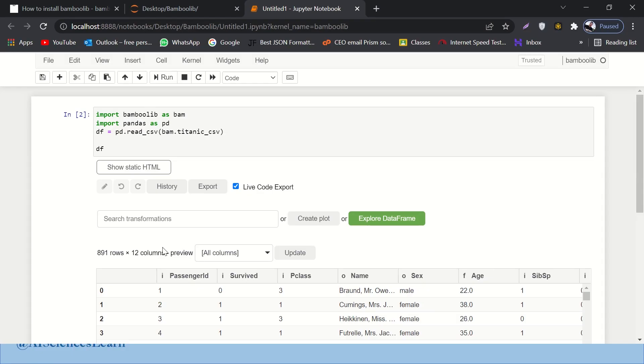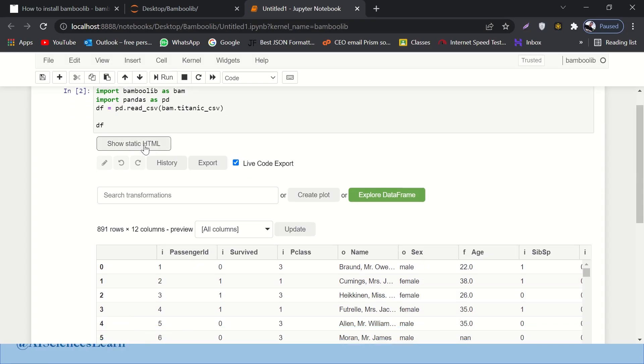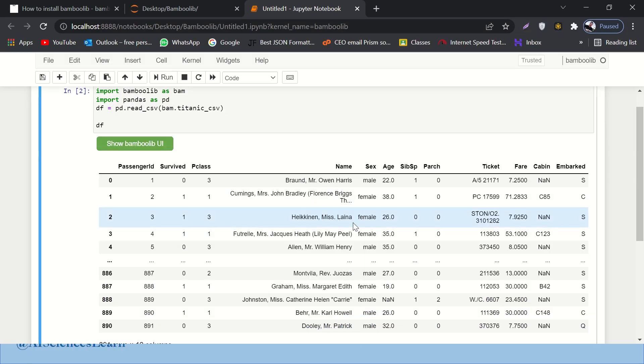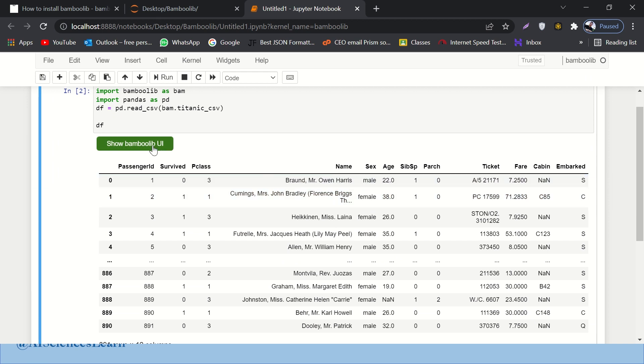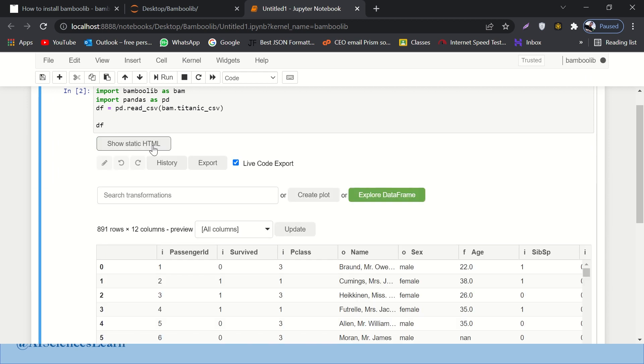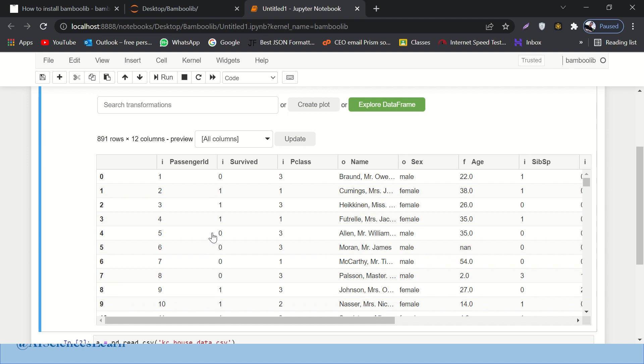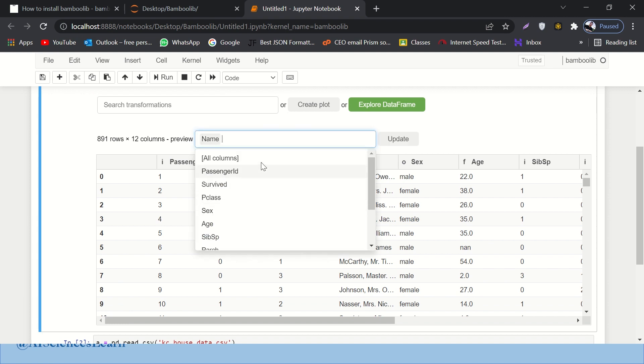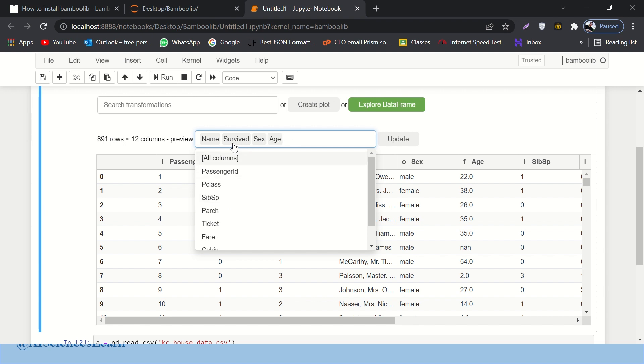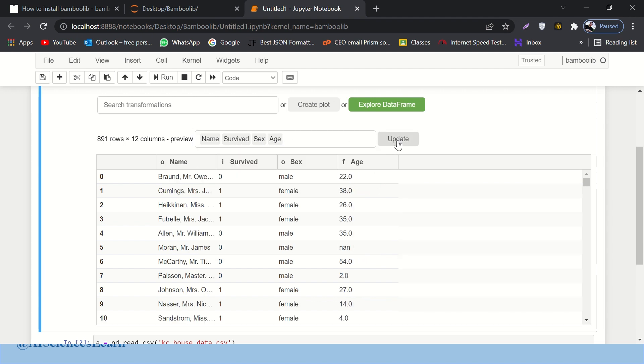So here, let's say, here is just a Python data frame that we have loaded using Pandas. It's a Titanic dataset. If I click on this button, a magic will happen. Again, this is an ordinary data frame, but I can select columns from it. For example, I just want to have name, survived column, sex column, and age column. Let's say I just want to display only these four columns. Here we go.